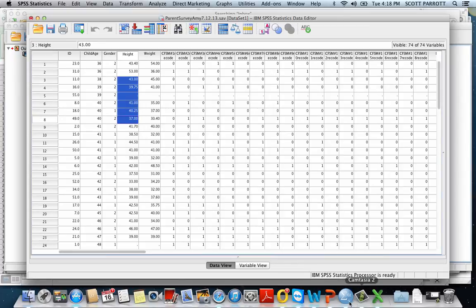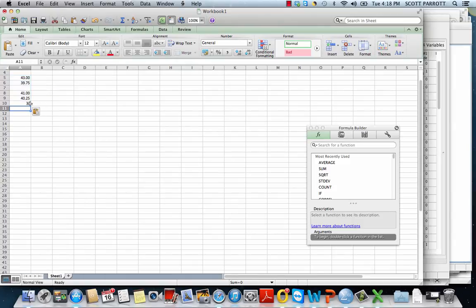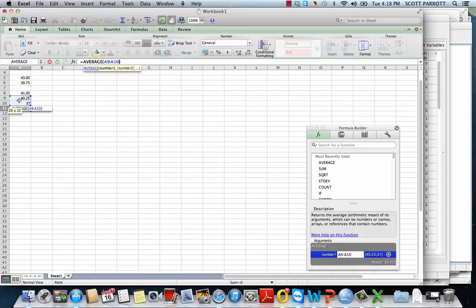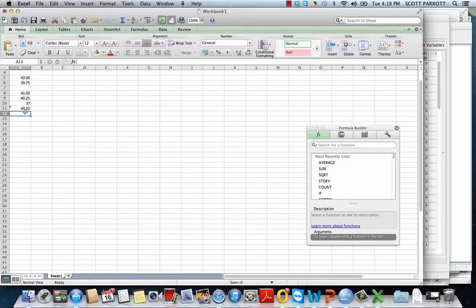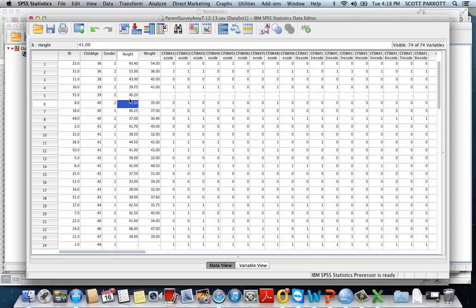I'm going to copy this, then jump over to Excel and paste these values here. Now I'm going to basically just calculate an average. I'll put an average formula here, select all of these children, and hit return. The result is 40.2. So that's the average of the children who are right around the missing child's age — 40.2.